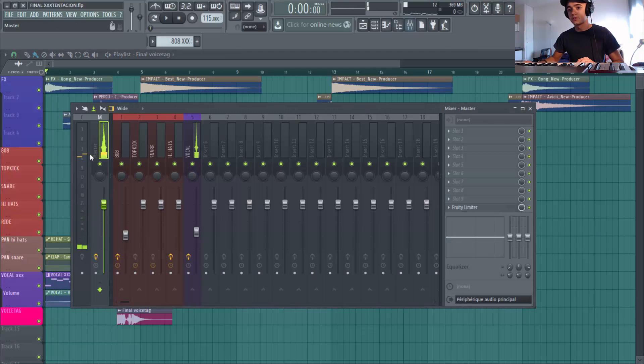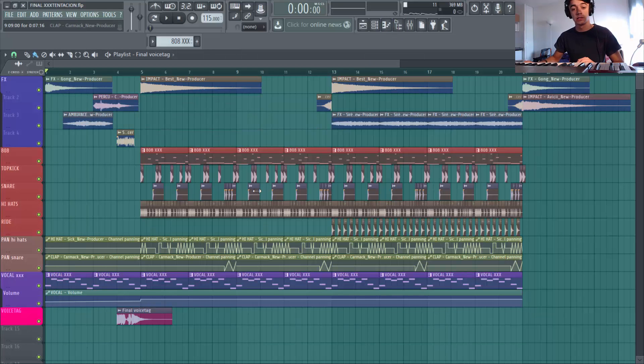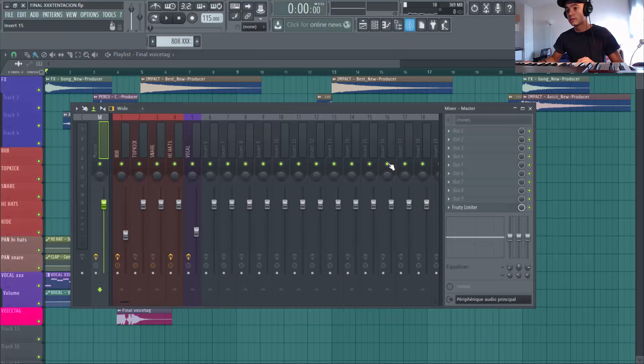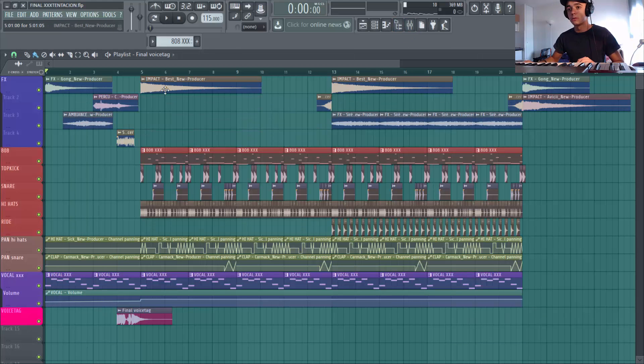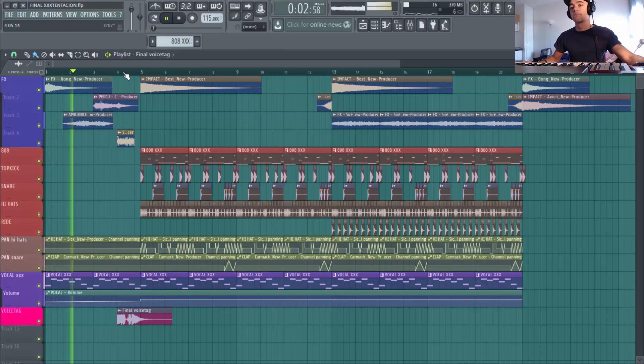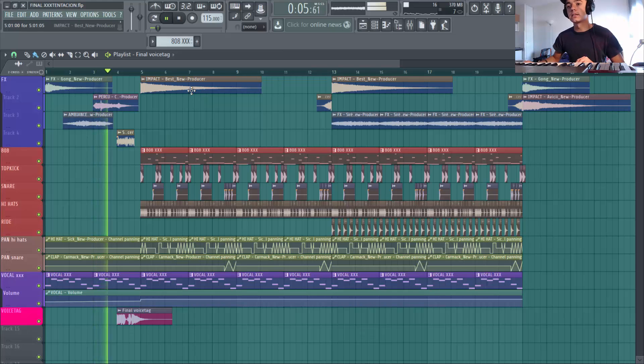Si tu veux savoir ce que j'ai mis dans mon master, nada, que dalle. Pourquoi? Parce que j'utilise des sonorités de qualité et des sombres de qualité. Du coup, j'ai rien à mettre dedans. A part un petit limiteur pour un petit peu monter un petit peu et faire saturer tout ça. Comme le style XXXTentation.